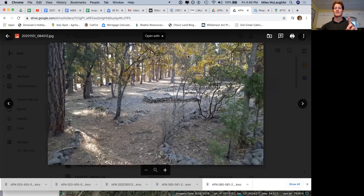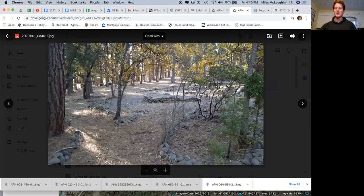One acre, Shasta County, California. This is a really beautiful property. My name is Miles McLaughlin. Our company is Wilco Land.